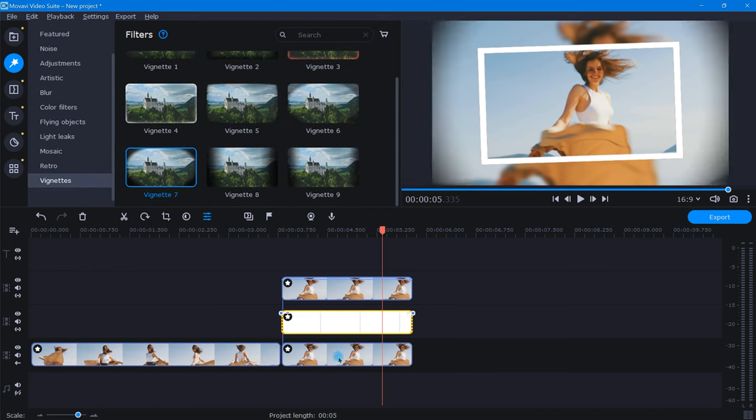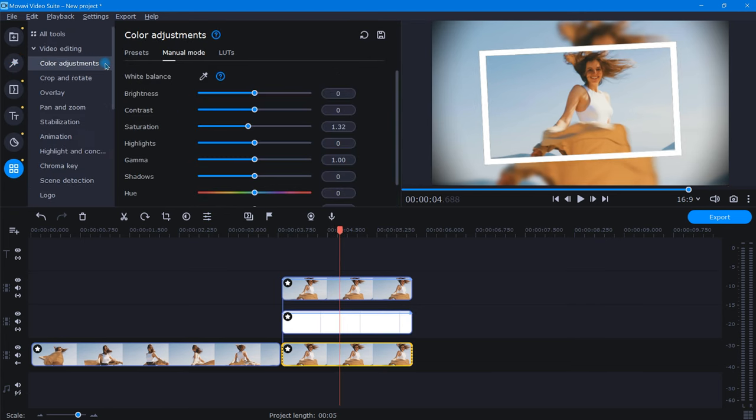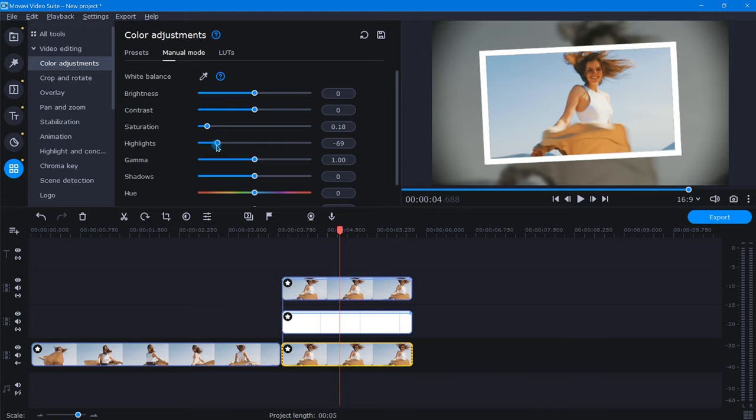There's also a lot of really great color filters to choose from, but for this example, I'm going to go to the Color Adjustment tab and manually lower the Saturation and Highlights, as I really like the way this looks.